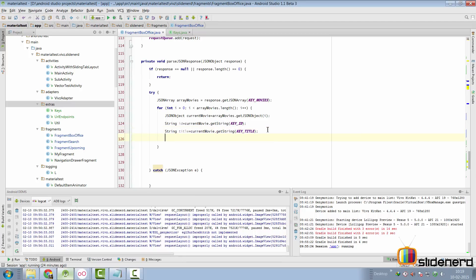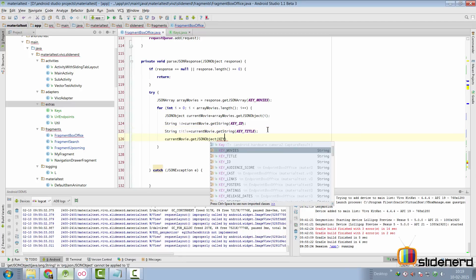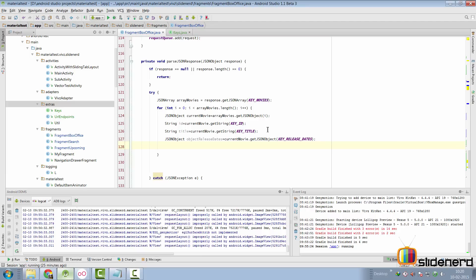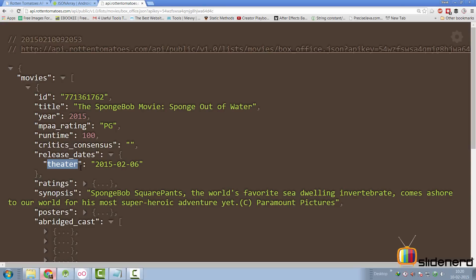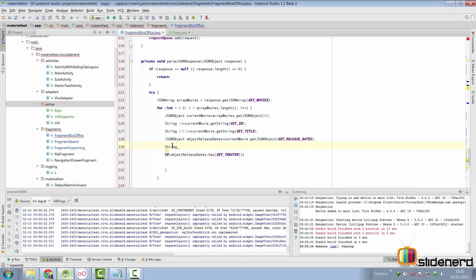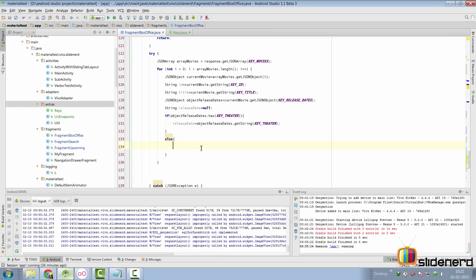So we go back and say currentMovie.getJSONObject, pass the key releaseDates, and assign it to a JSON object called objectReleaseDates. Then we check whether objectReleaseDates has a key called theater, and extract the value if it does. I define a string releaseDate initialized to null, and if the key is present, assign releaseDate from objectReleaseDates.getString. If it doesn't have it, we assign a standard value like N/A indicating the release date is not available.